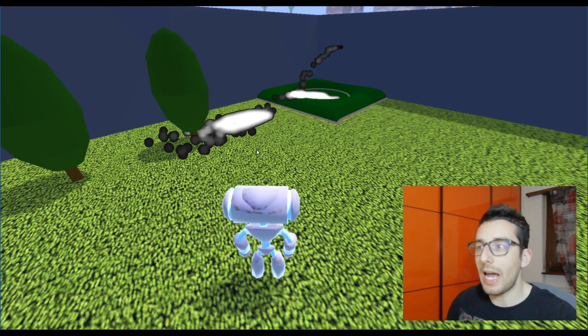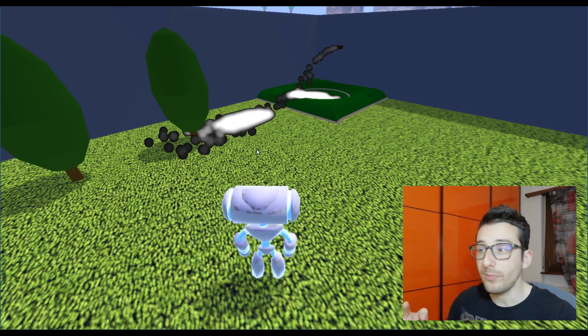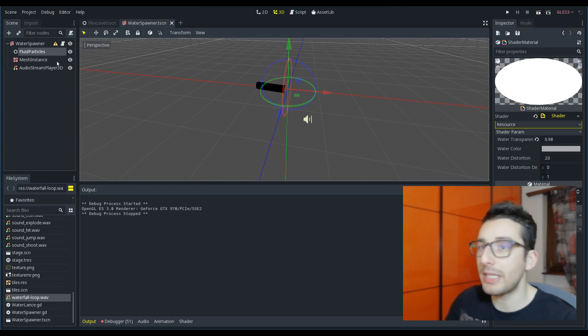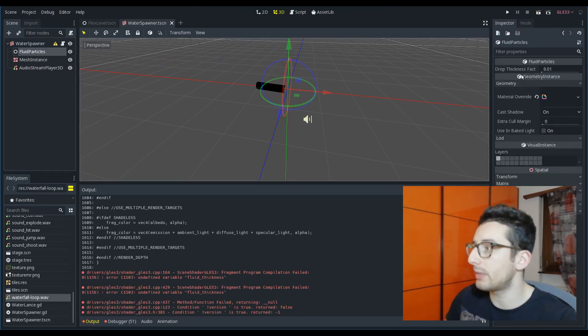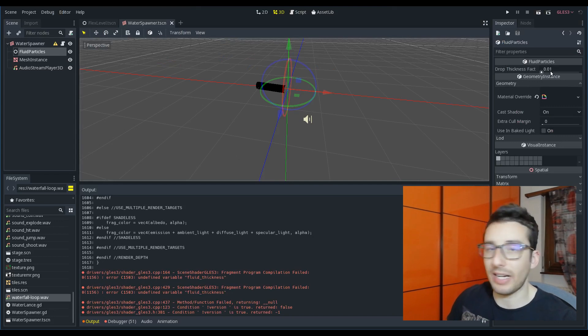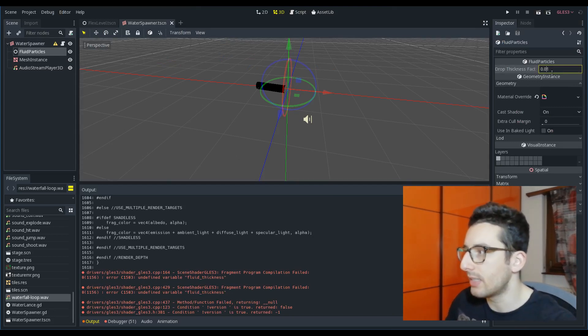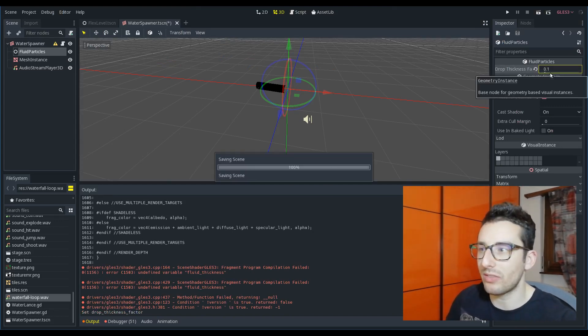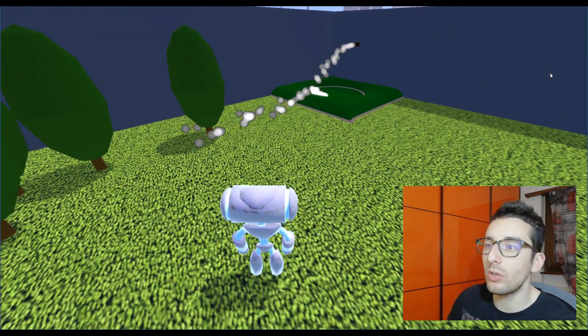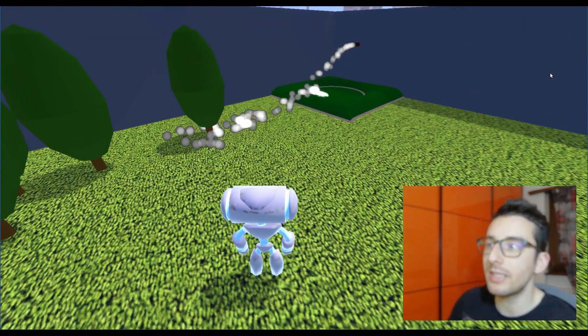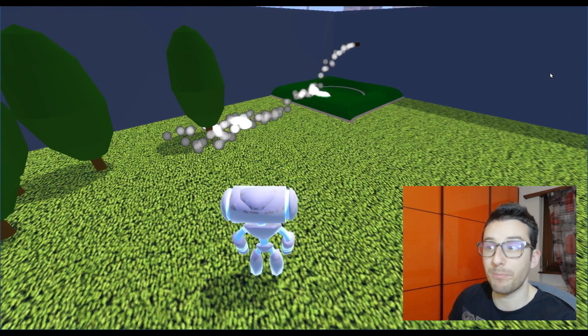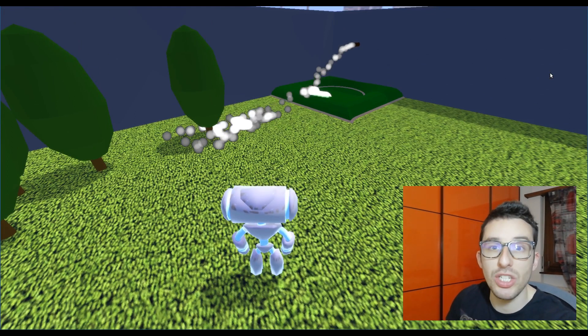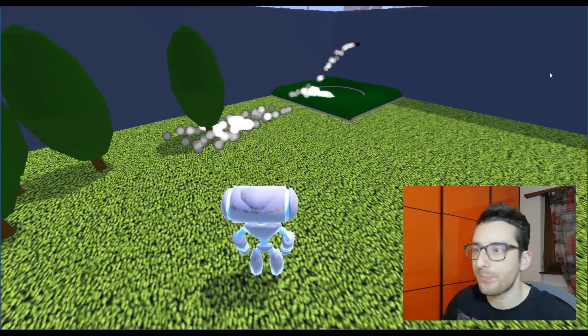We have full control of this data and this data can be controlled from this drop thickness factor. In fact, if you increase this to 0.1, for example,